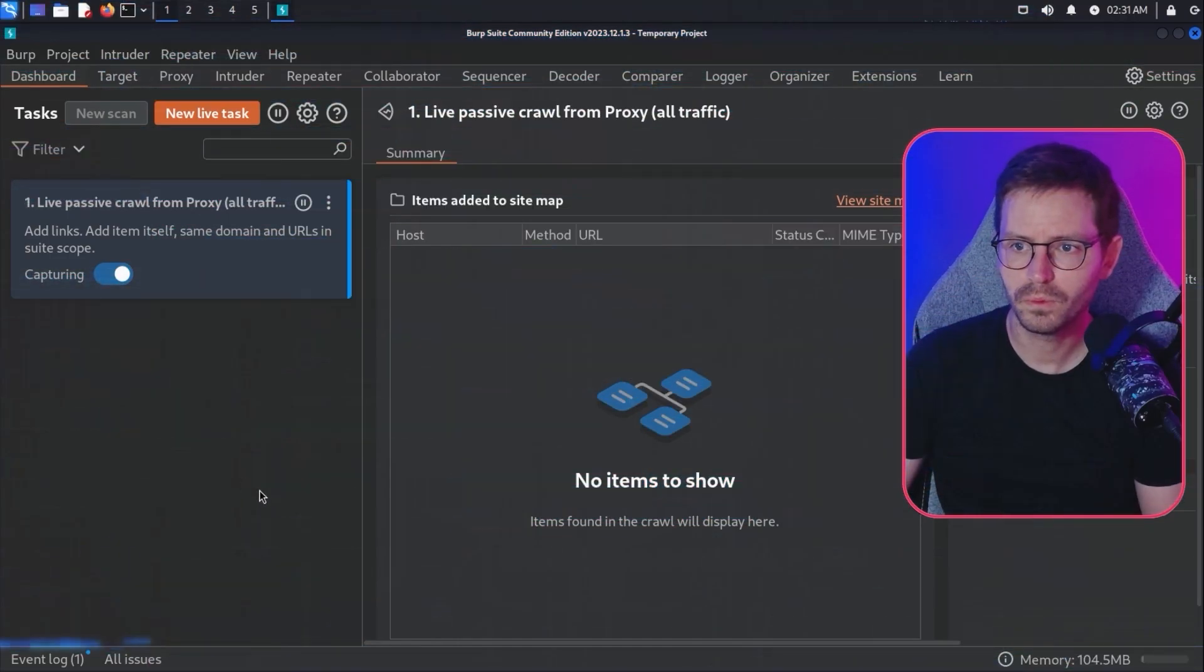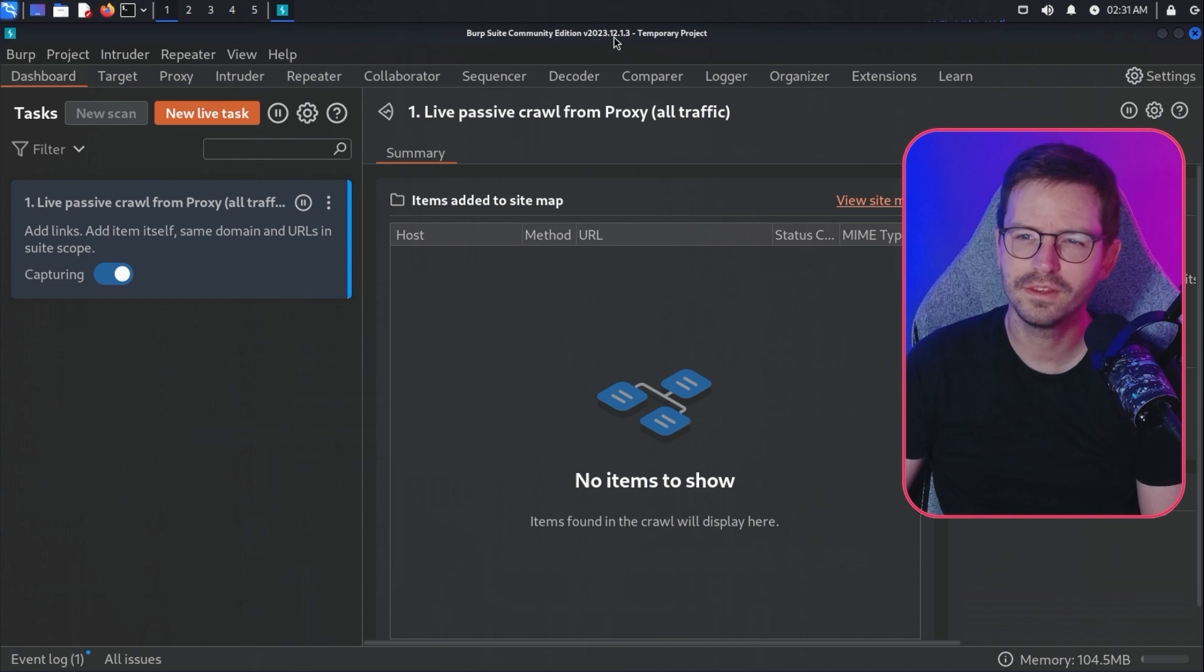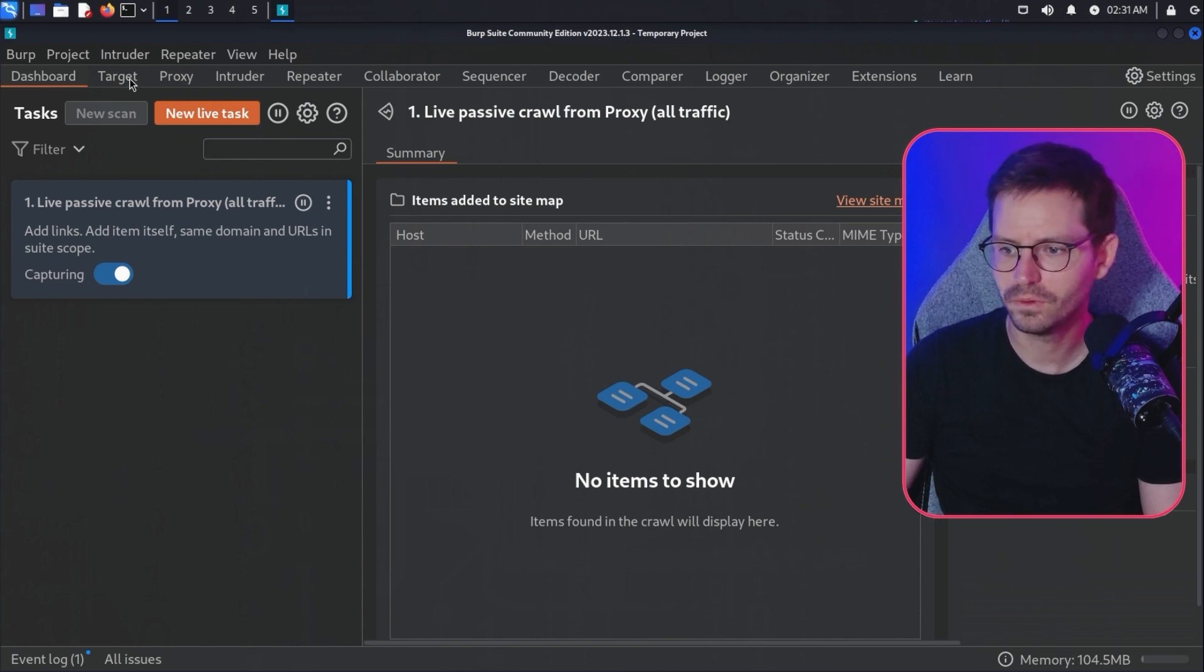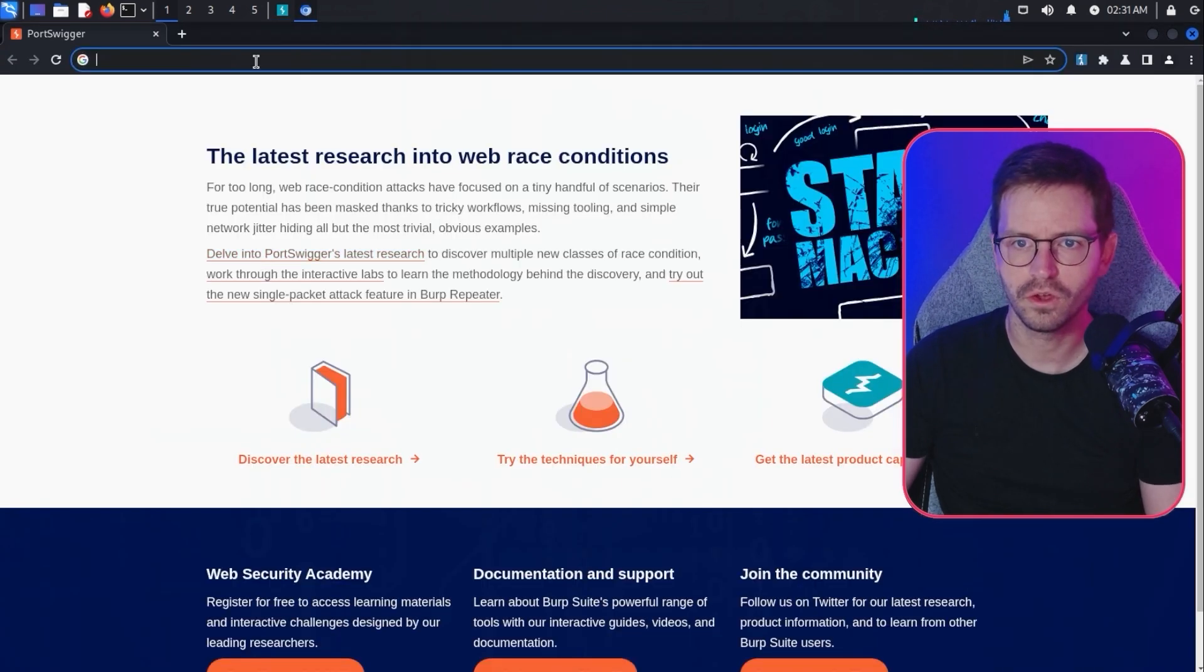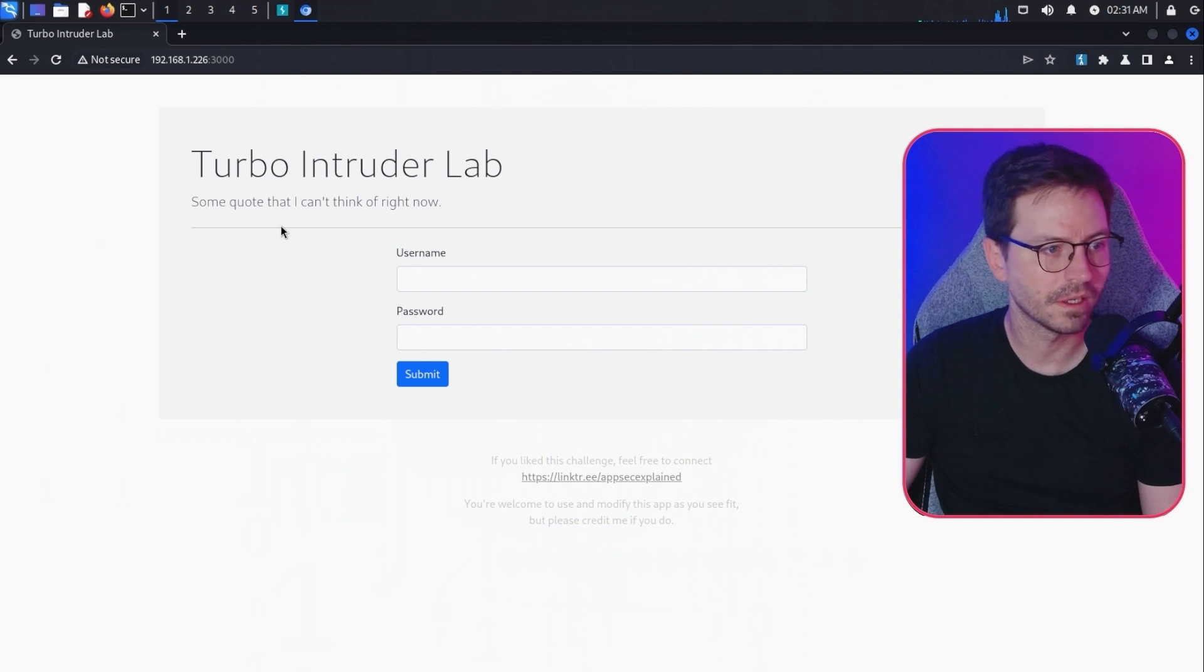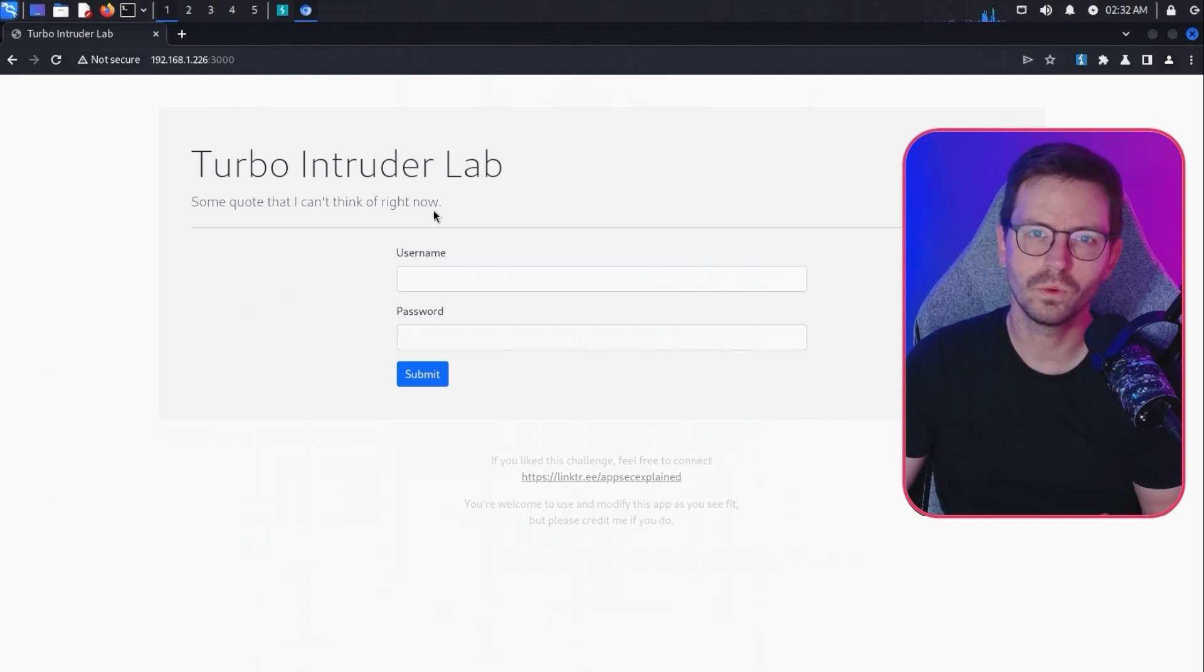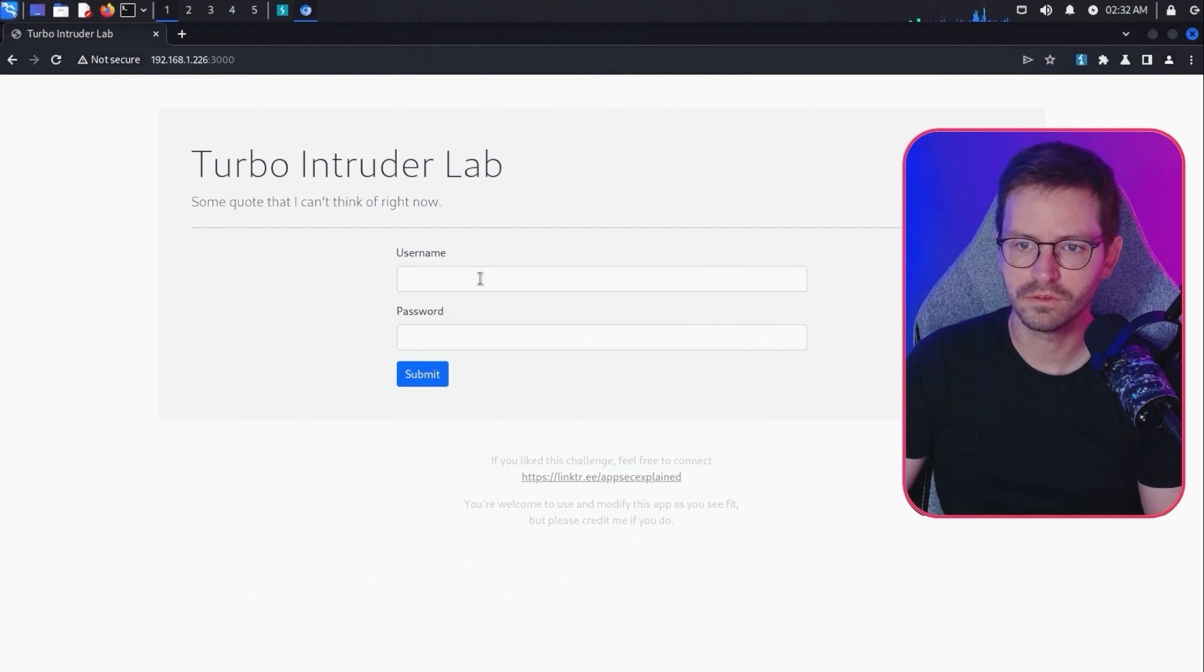First up, we're just going to spin up Burp Suite's Community Edition. You can see this edition is a little bit old. I'm running the 2023 version, so probably time to update at some point, but it's okay for this video. Let's just open up the built-in browser and I'm going to come over to our Turbo Intruder lab and walk you through what the lab is and how we're going to solve it.